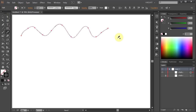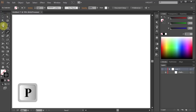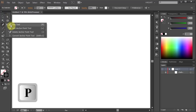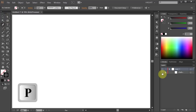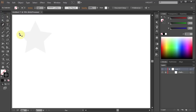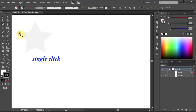Let's go back to the pen tool. To draw a straight line, first single click on the artboard where you want the straight segment to begin and release your mouse. Do not drag.